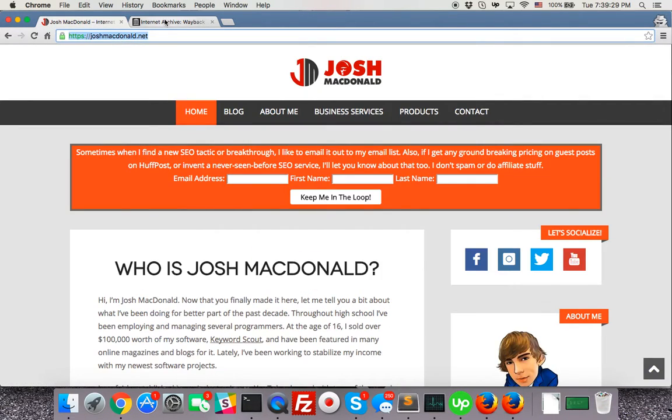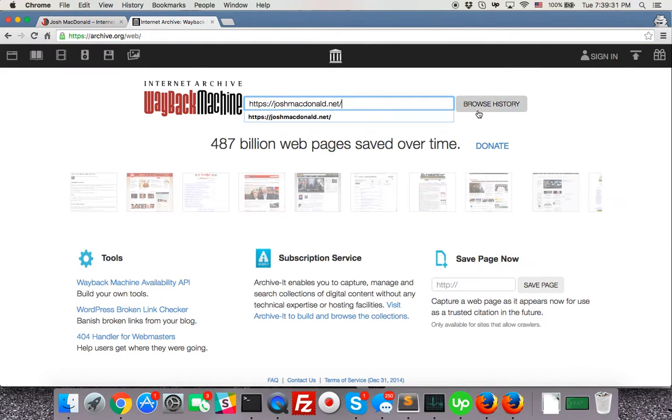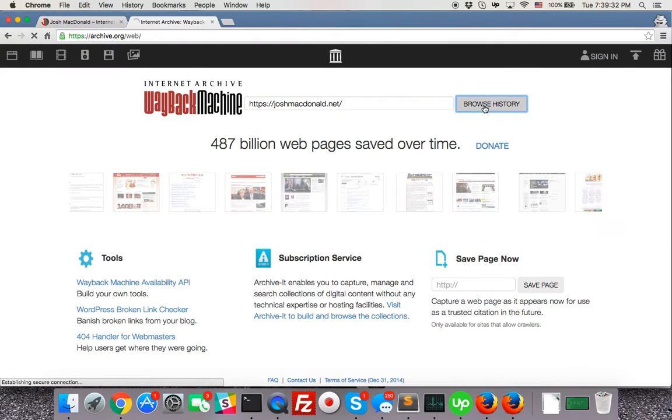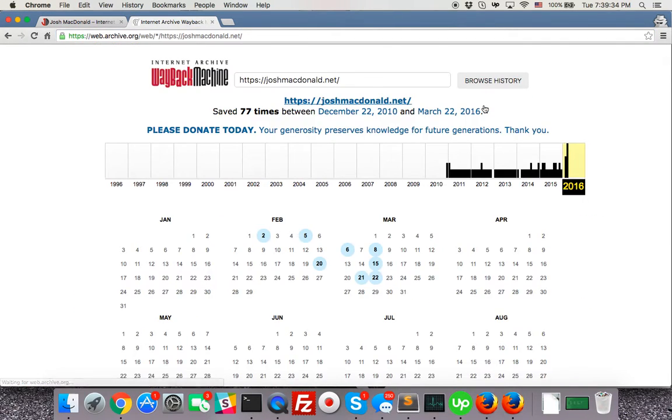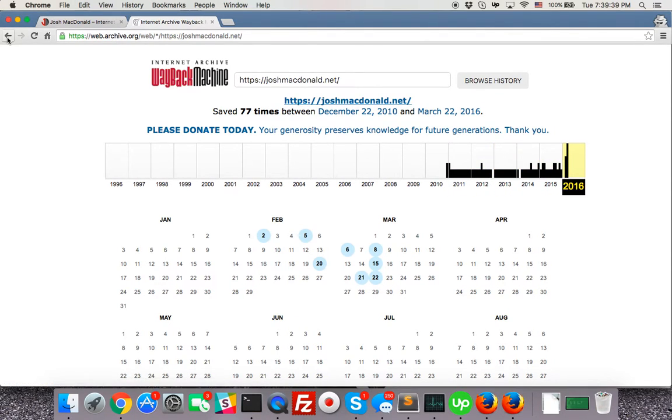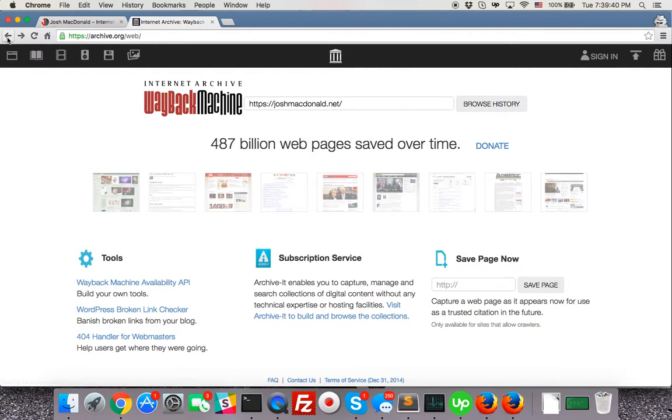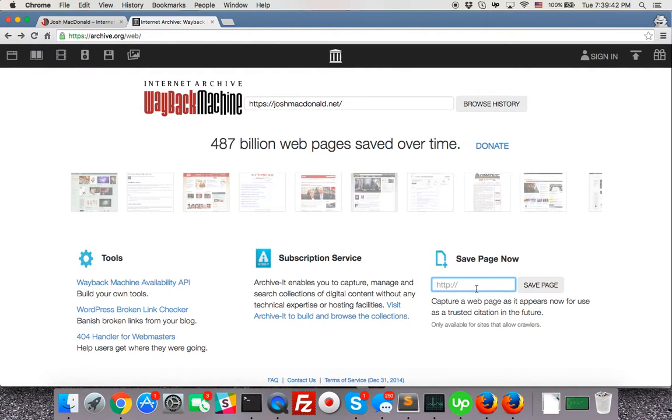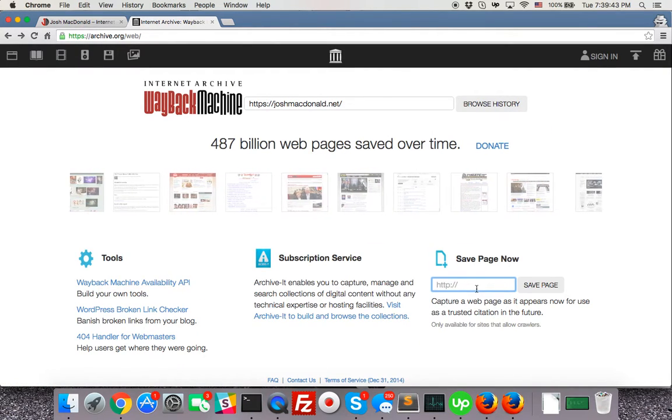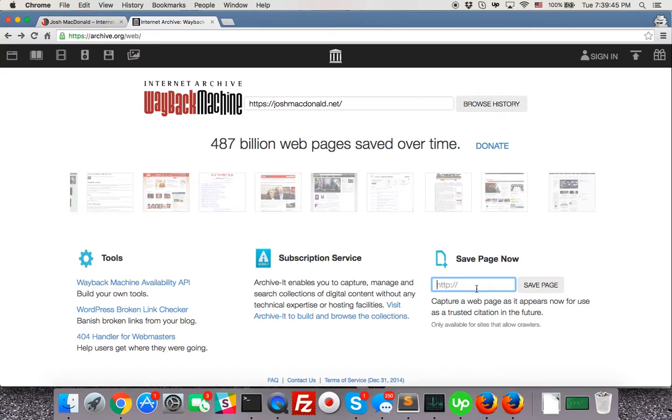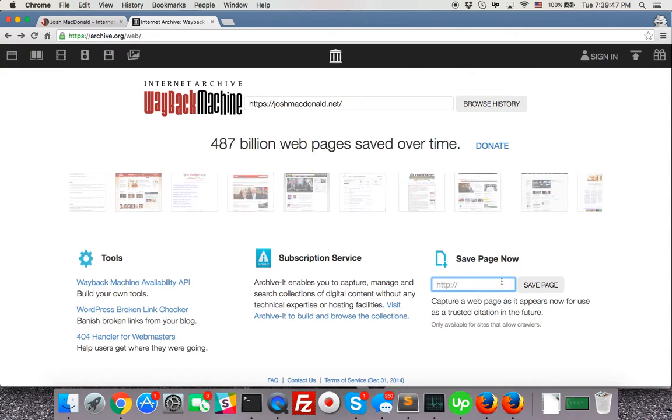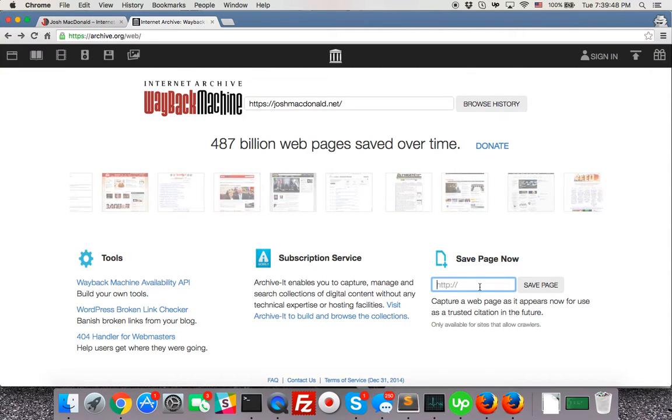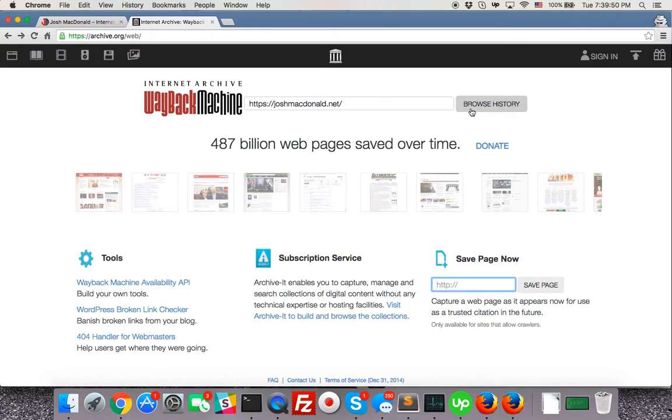Okay, and then we're just going to copy the website address, pop it in there, browse history. Now it may or may not come up with archives. See there's a lot of archives on my website. If it's a new domain name or a new page that hasn't been saved yet, you can just pop it in this text box below and it'll save it for you. You can look back on it whenever.